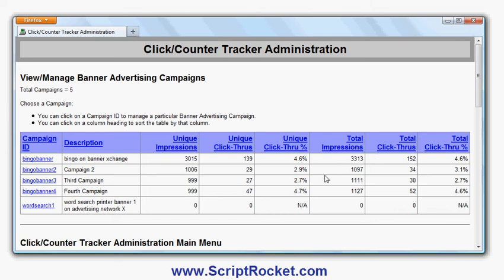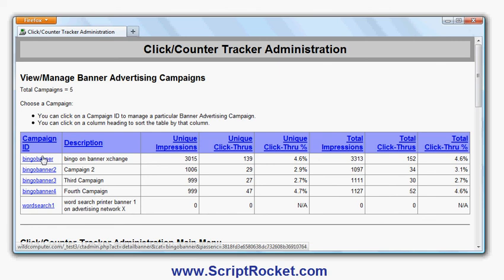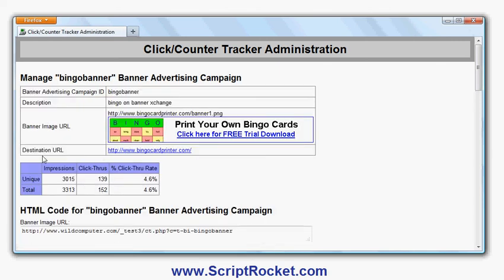If there's a huge number of clicks from the same IP address, that might indicate fraud or another problem. Let's have a look at this one — it's a bingo banner. That's the ID I chose; I didn't choose a particularly descriptive description. It's on a banner exchange. There's the banner itself, that's the click-through URL, and it shows me the unique impressions and click-throughs and total number of click-throughs and impressions.